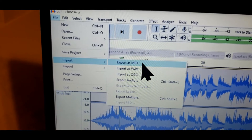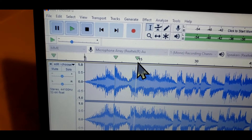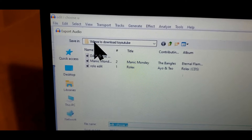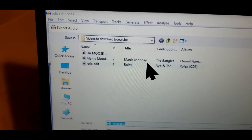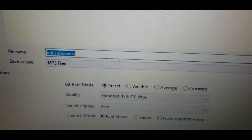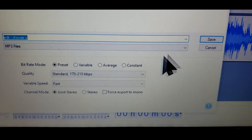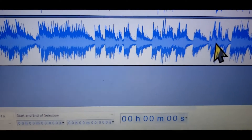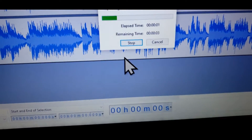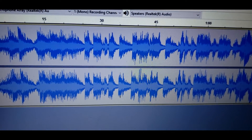You're going to want to export it as an mp3. Now remember, this came as a WAV file. We're going to export it as an mp3, and then it's going to put it here in the 'videos to download to YouTube' folder. Then we're going to go ahead, edit, choose the file, and save. Click OK, and it's done.